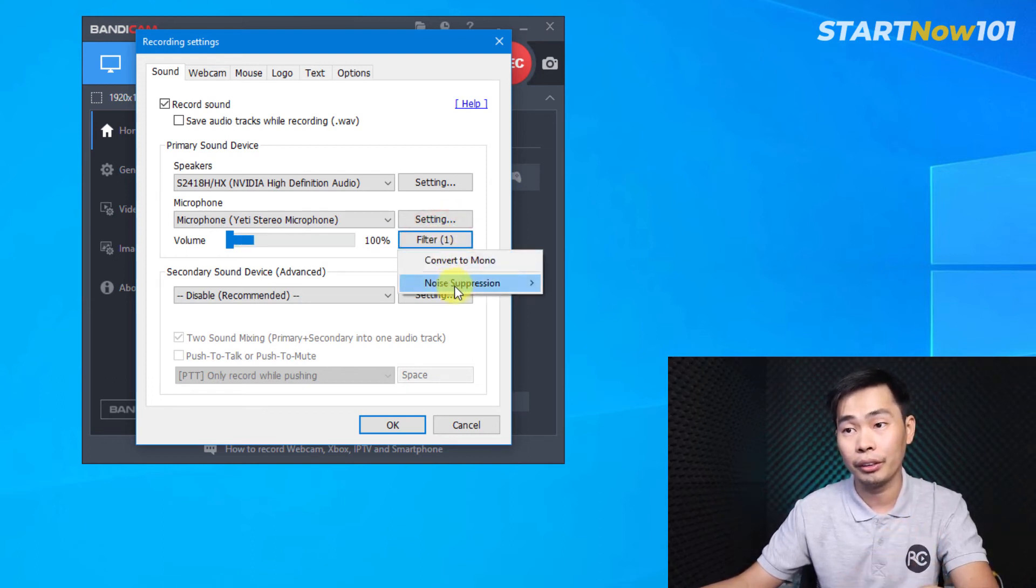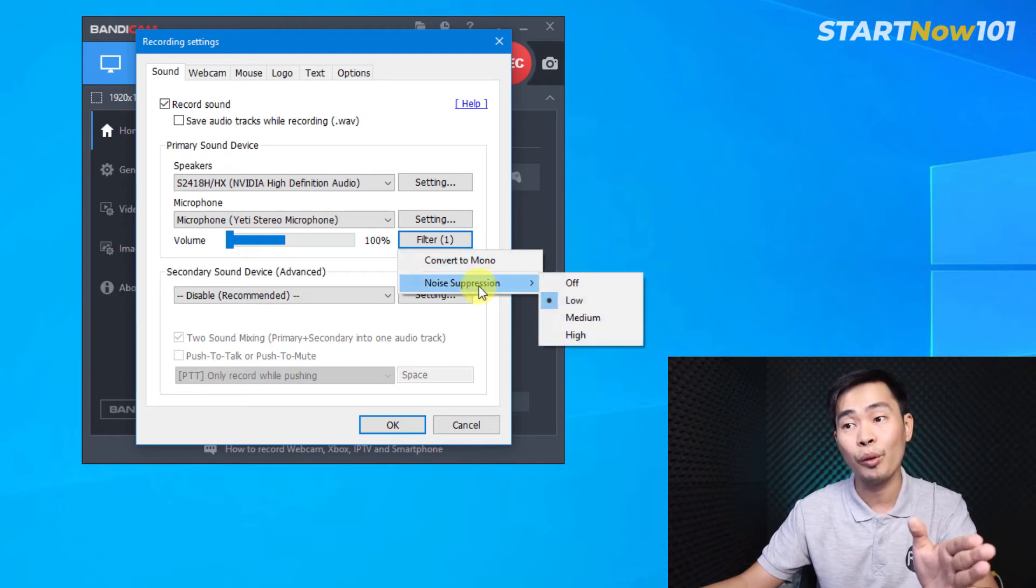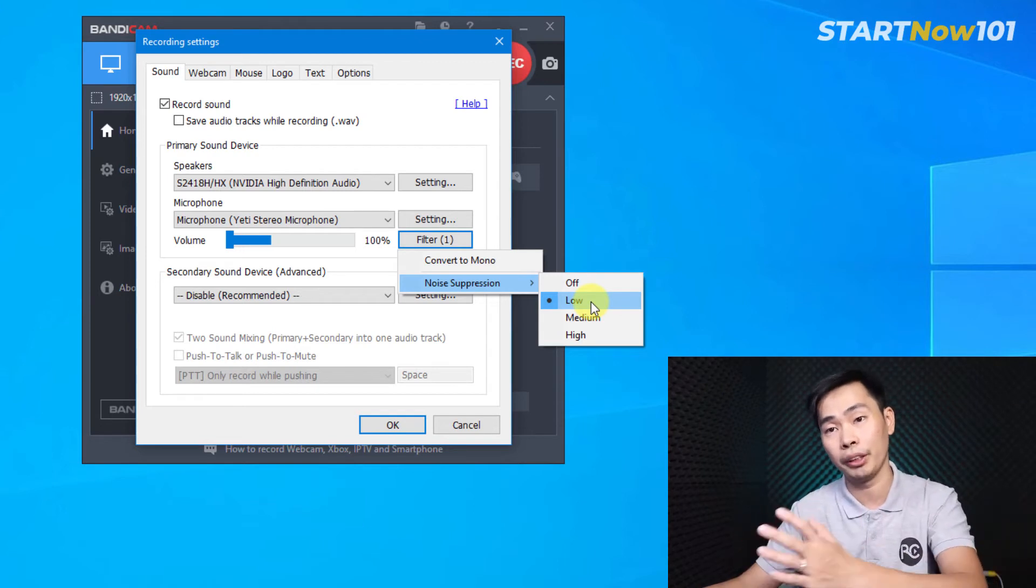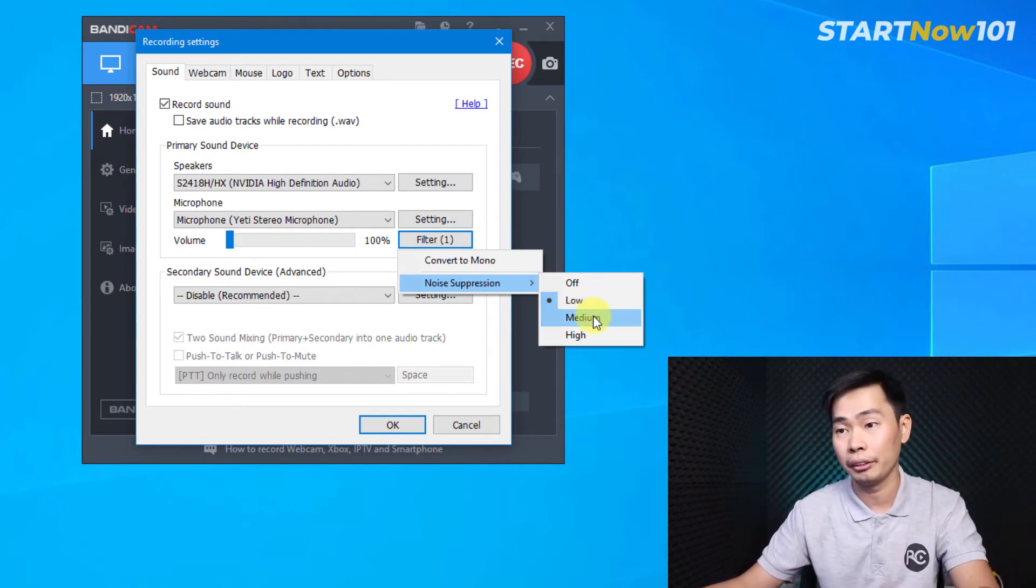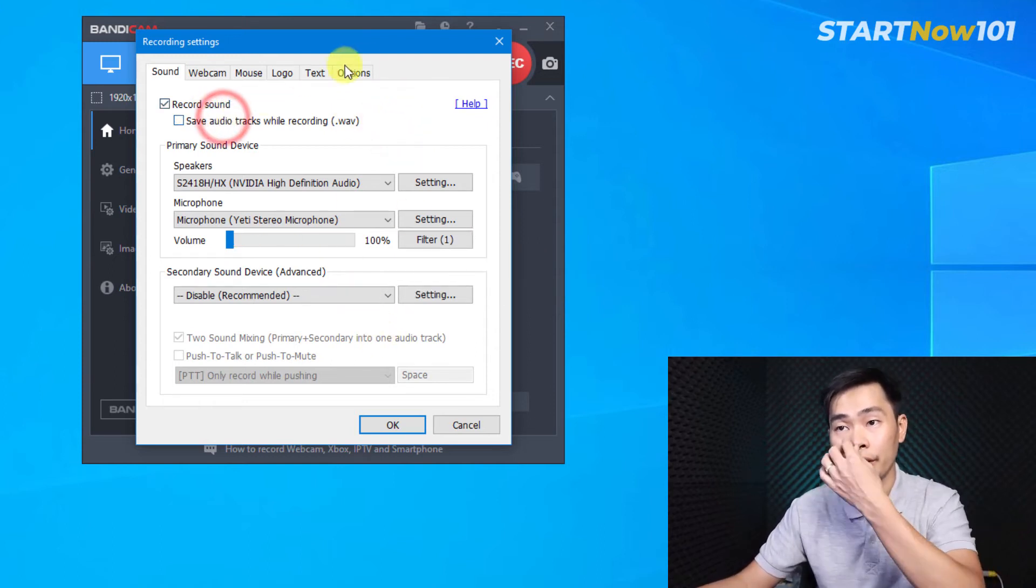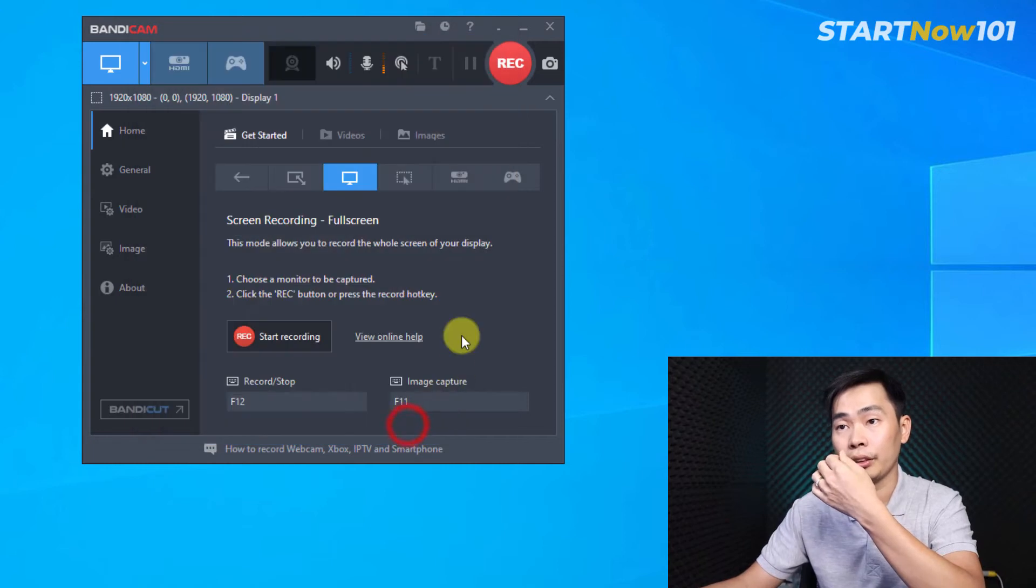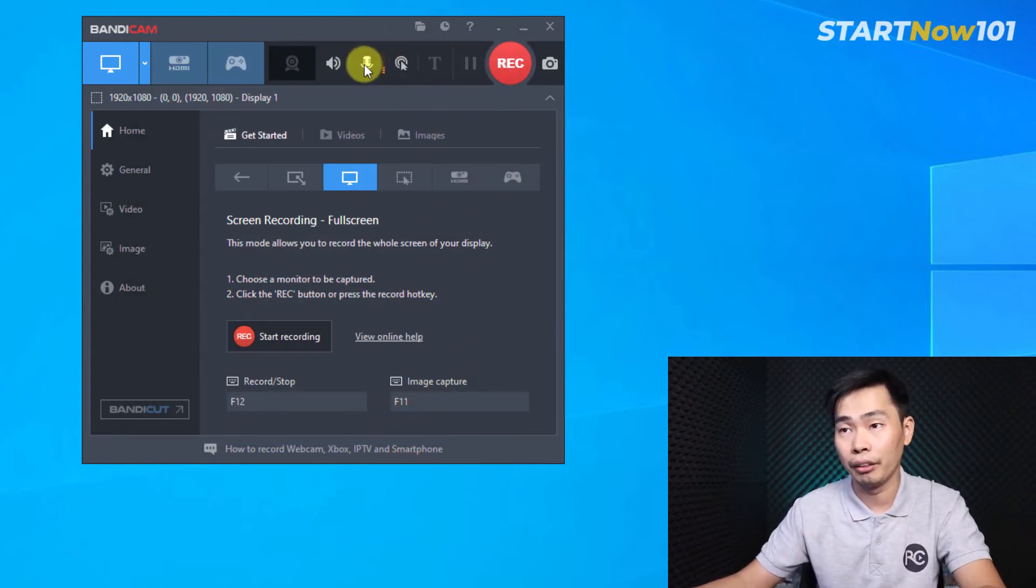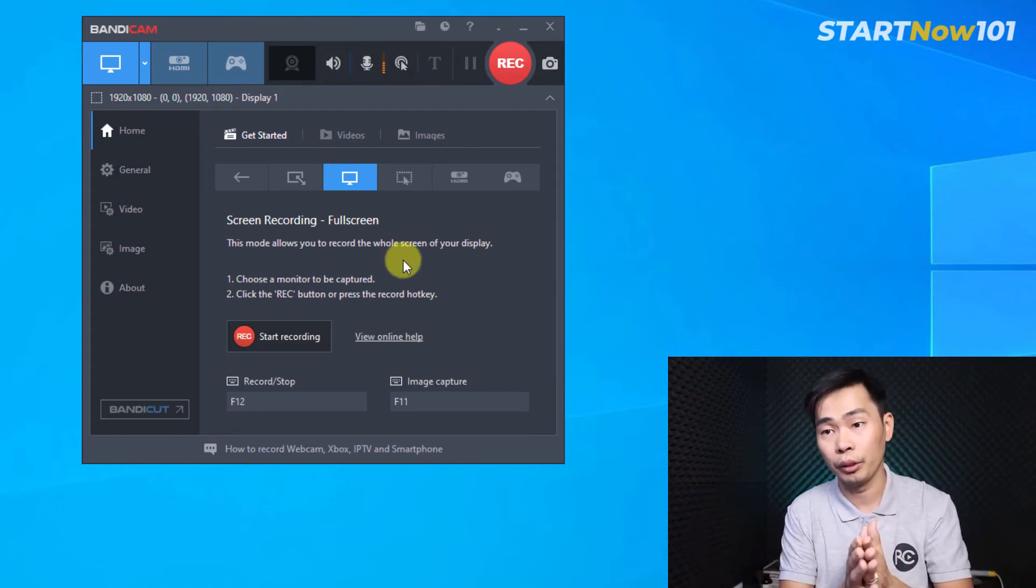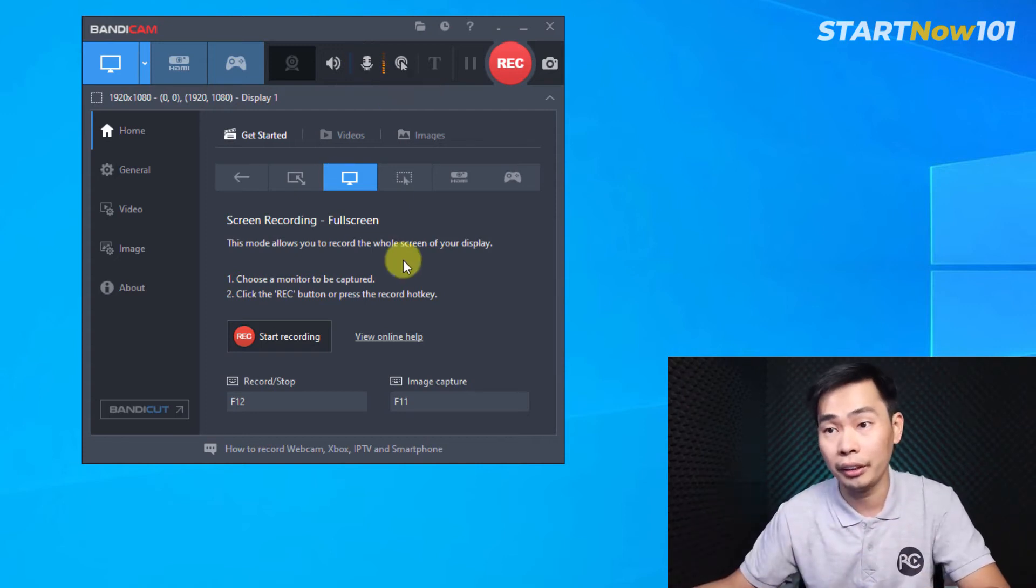And one interesting thing here, they have a filter. Click filter and you can turn on noise suppression. We can reduce the noise from our PC or from fan or air conditioner. We can select it. Let's set okay. We can see right here we have mouse and this one. But before recording, let's go to another setting.